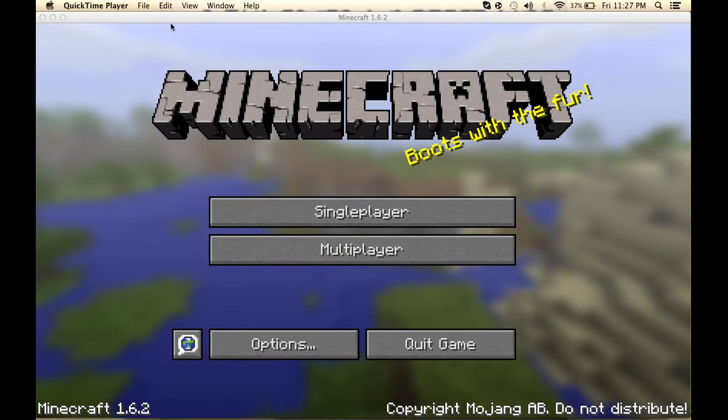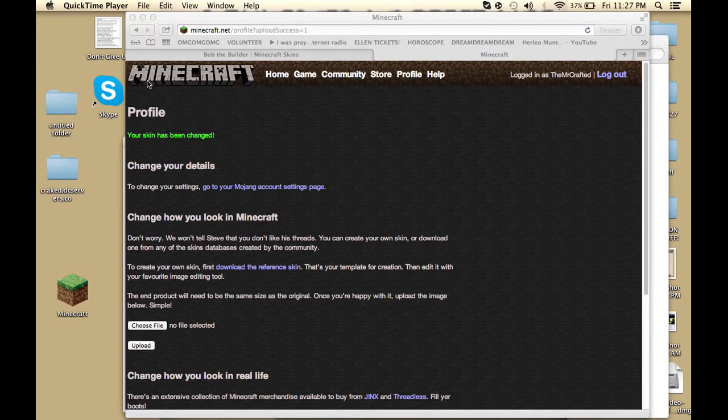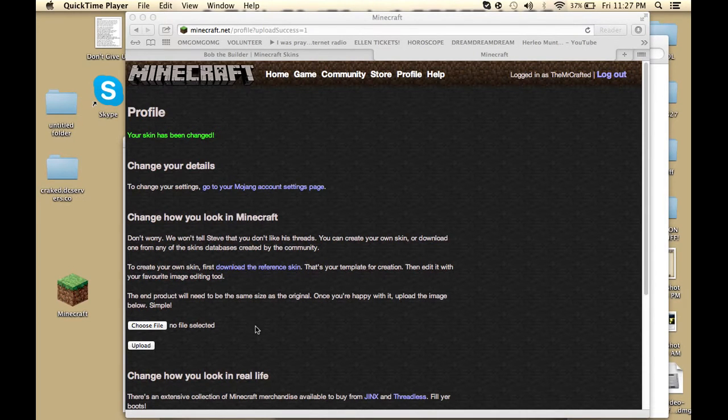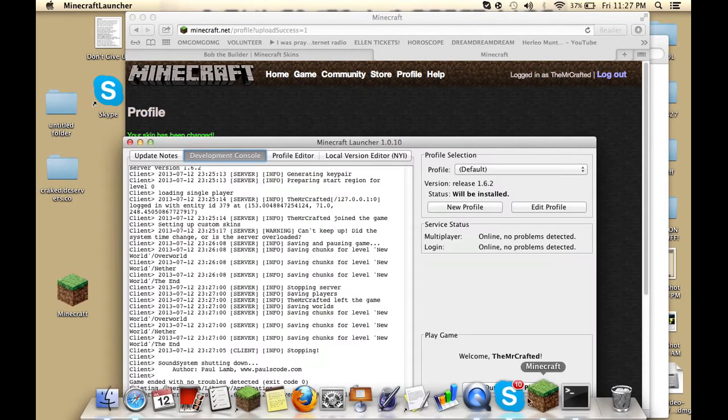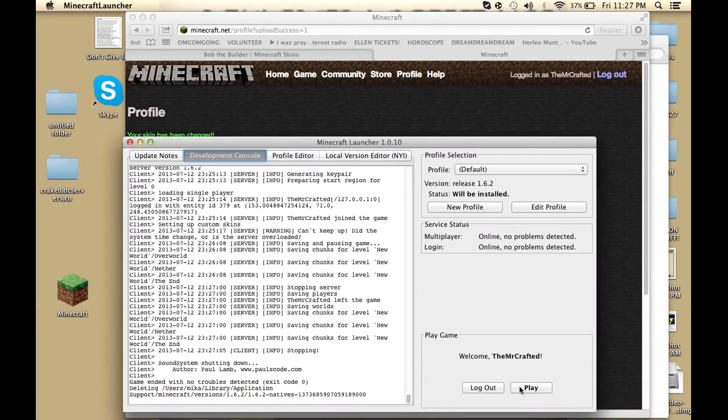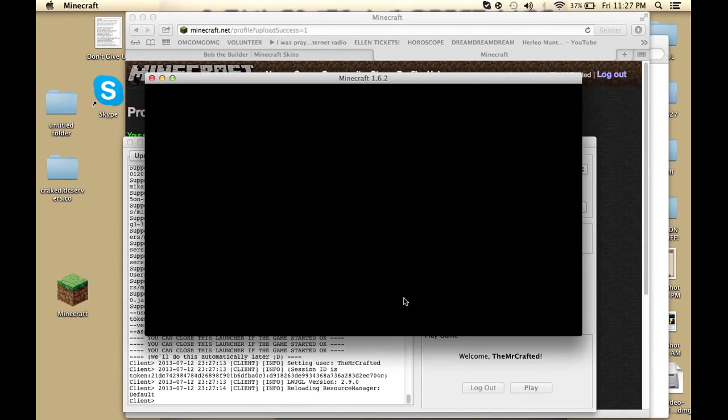First of all, let's close that and then open up another Minecraft. You always have to close it before you see because you're spawning with exactly the same skin.